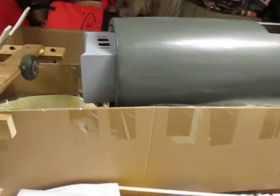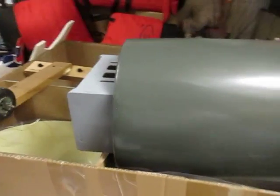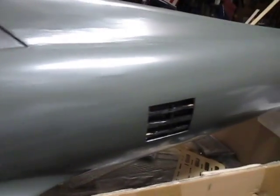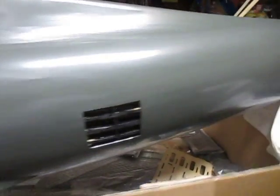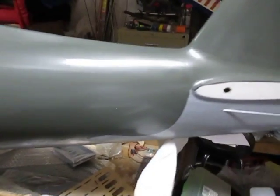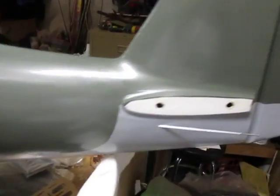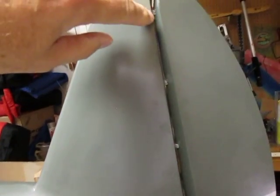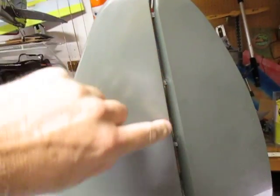So here it is, this is the covering untouched, this is how it came out of the box. What I've done so far is I have installed the rudder and these hinges that come with it.